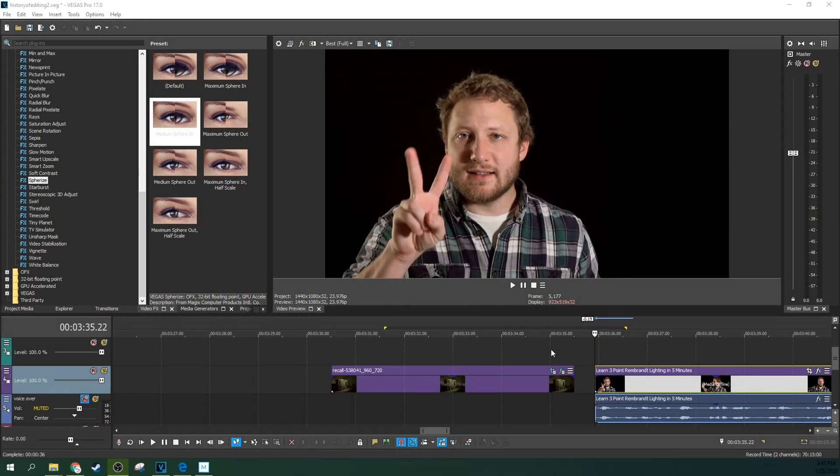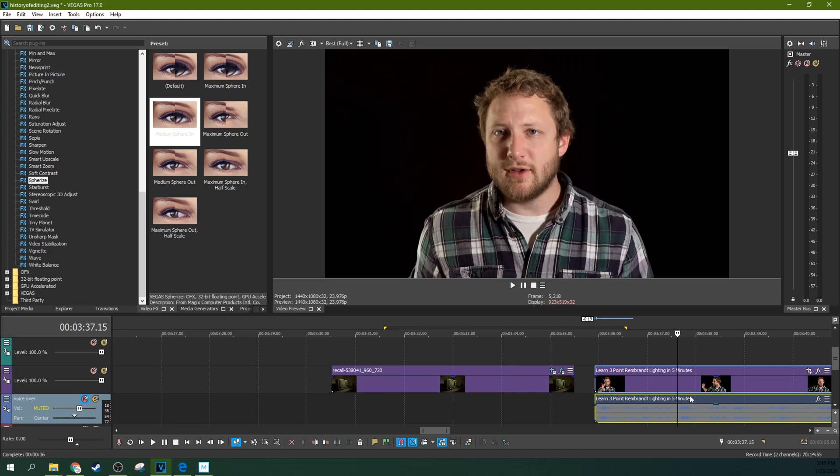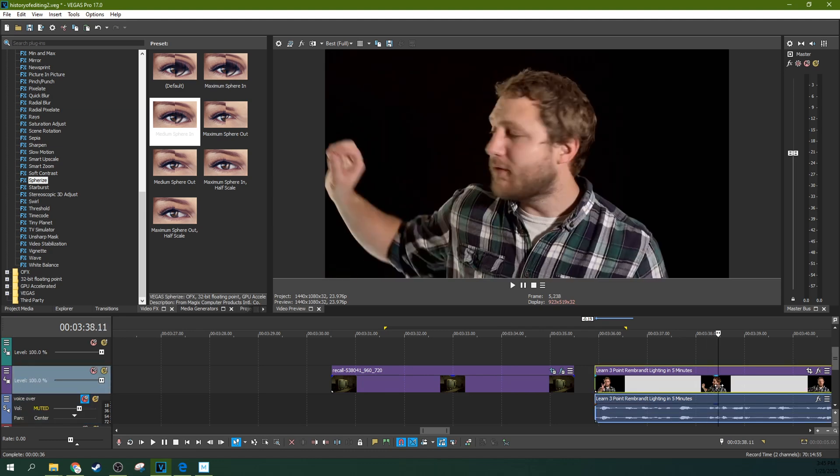Hey, it's Adam with Tech Dive, and today we're in Vegas Pro 17, and we're going to put ourself inside of a TV. When I say ourself, I mean me. I'm going to put myself inside of a TV.